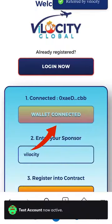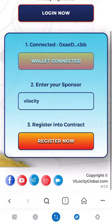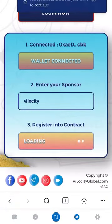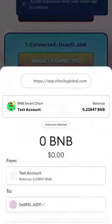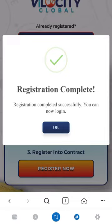Click the Connect Wallet button. Select the MetaMask icon. Next, click the Register Now button and click Confirm. Allow time to process, then click OK.